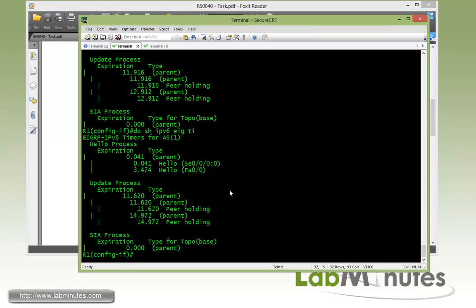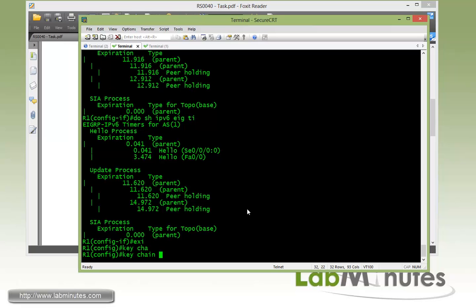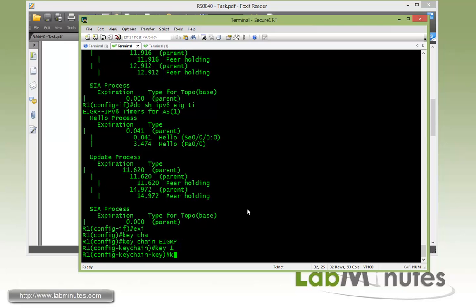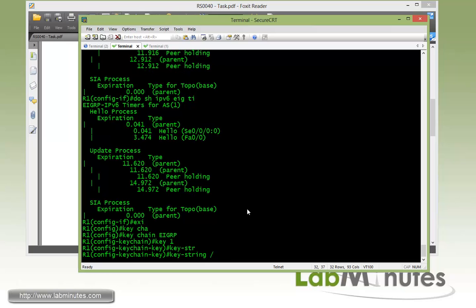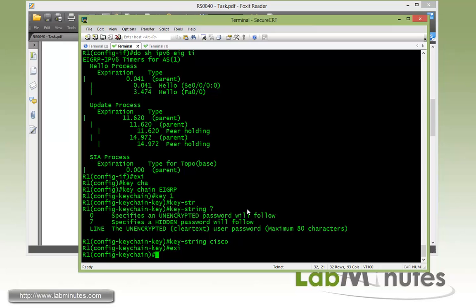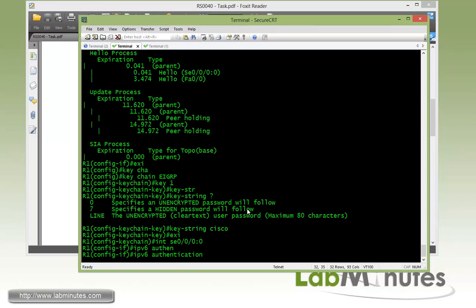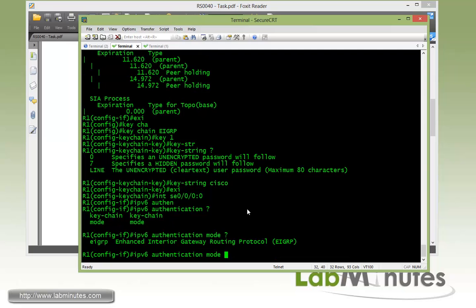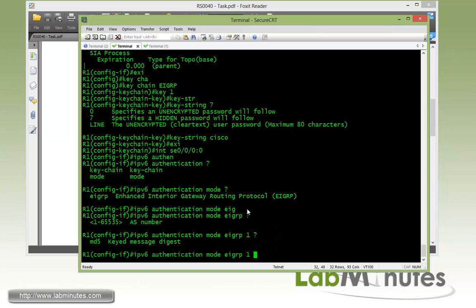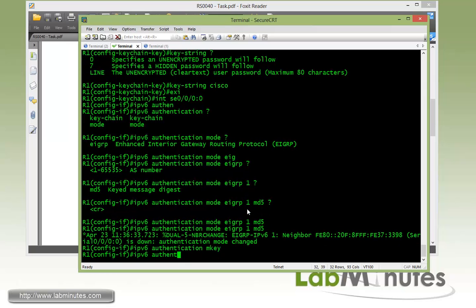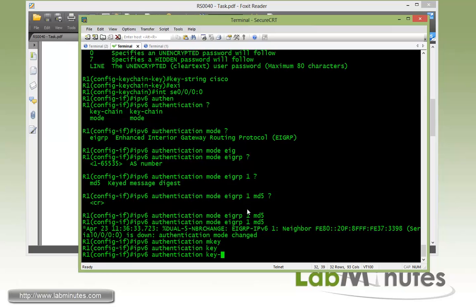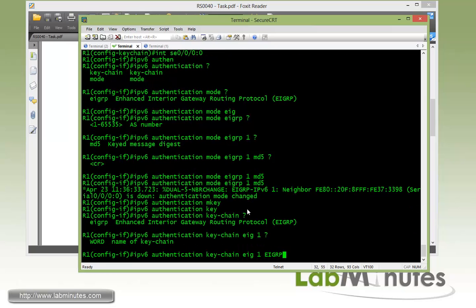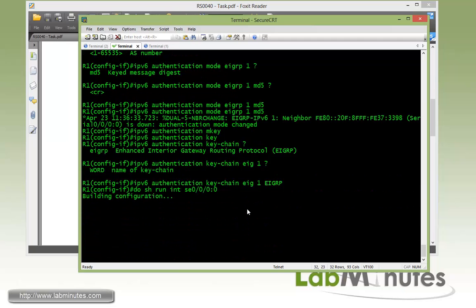Next we're going to enable authentication between R1 and R2. And just like the IPv4 EIGRP authentication, we first need to specify the keychain. So we're going to call it EIGRP with key number 1 and then key string of Cisco in clear. And we go ahead and enable that on serial interface facing R2 with the IPv6 authentication command. And here you have options for mode and keychain. Let's first do the mode with EIGRP AS 1, and mode MD5. And for the keychain EIGRP 1, we call it EIGRP for the name of the keychain.